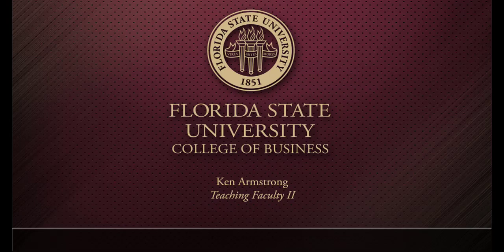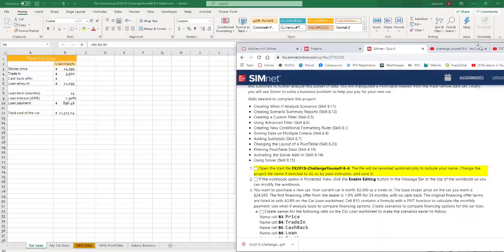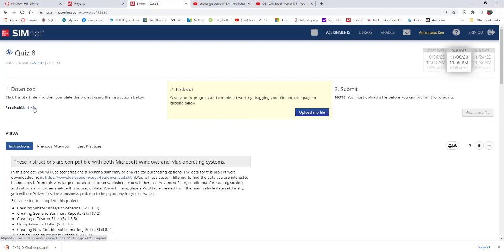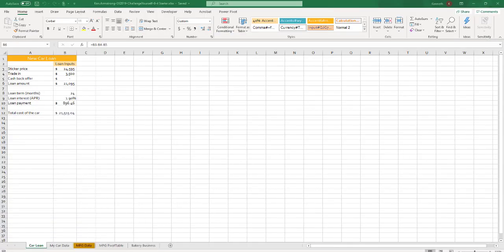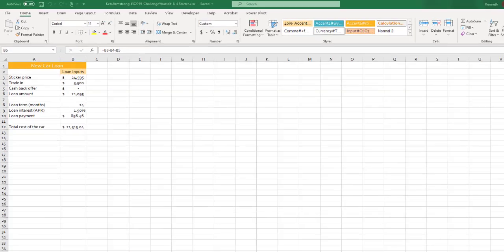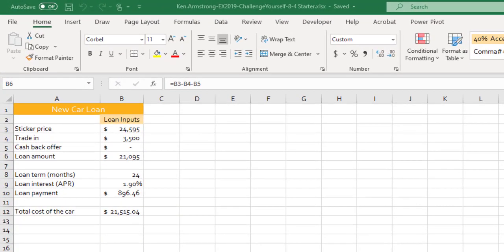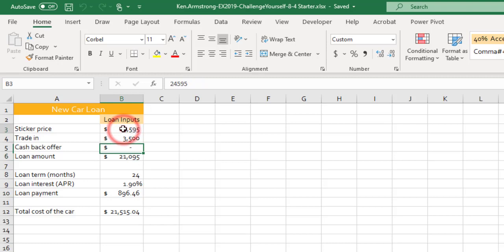Welcome to the Quiz 8 walkthrough for CGS 2518. This quiz covers a little bit of Chapter 7, a lot of Chapter 8, and a little bit of 9. I'm going to give you this walkthrough to walk you through all the bits and pieces. The first part of this video, we're going to talk about how to use Scenario Manager.